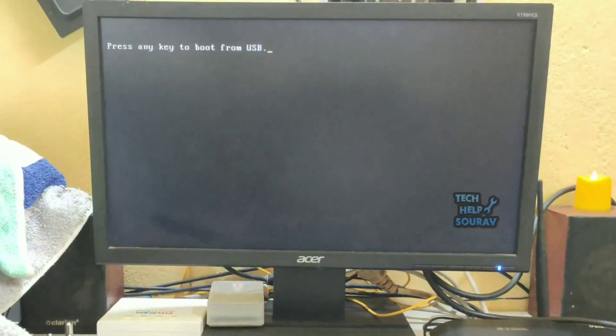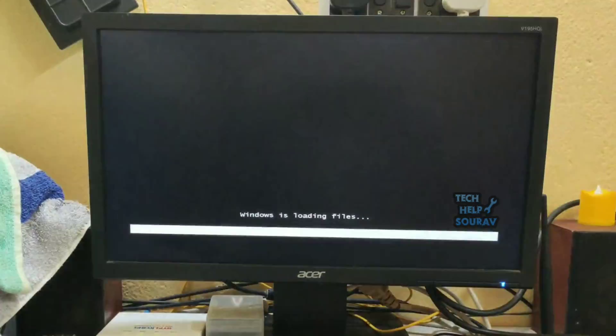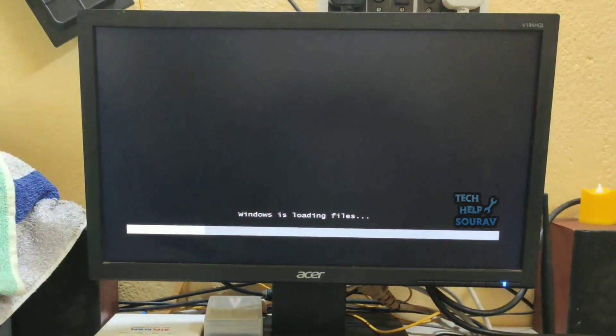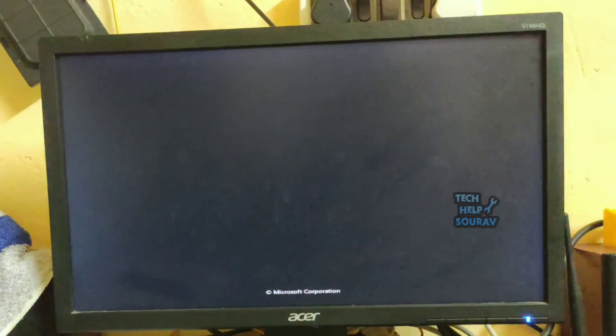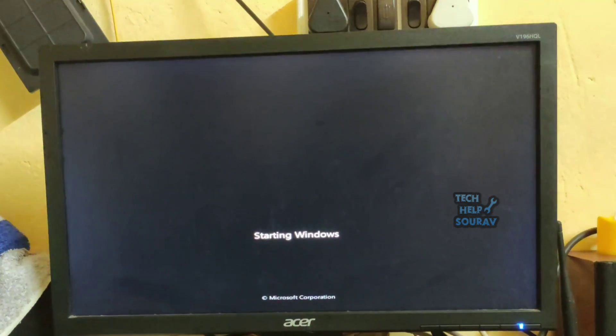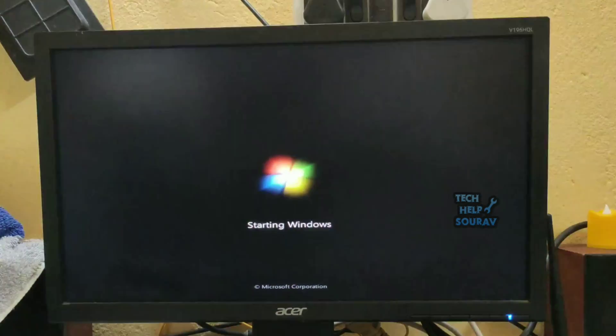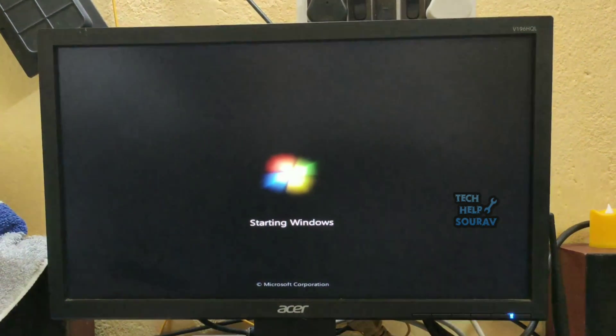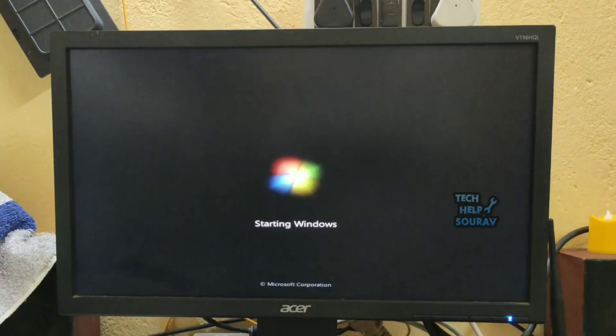Press any key to boot from USB. Now your Windows is loading files. Setup is starting Windows 7 installation. You must reinstall the Windows operating system. Follow me on how to install Windows OS.